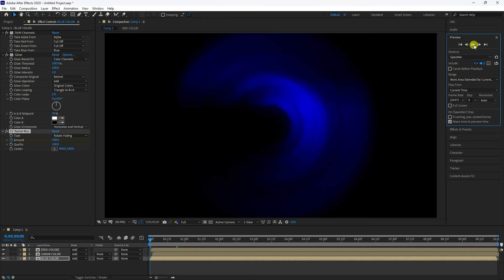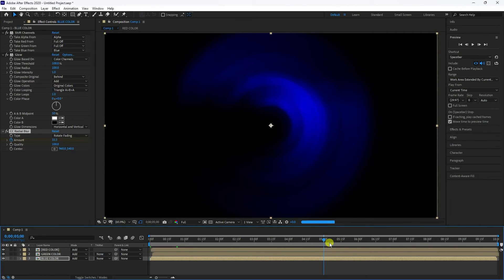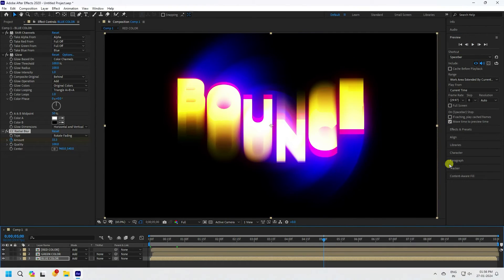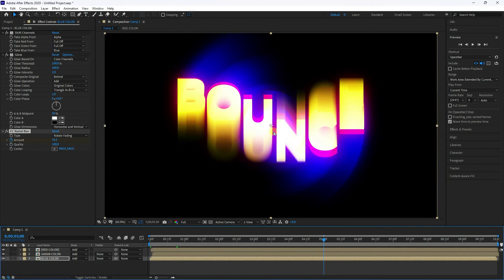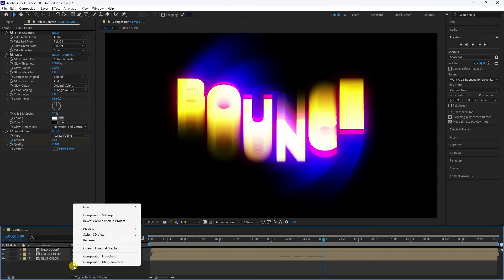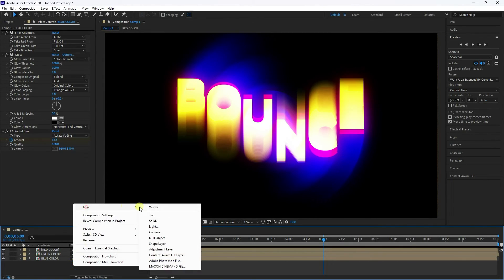Preview takes a while, so stop it early. Increase the preview frame rate to get a faster result. The rotation lighting looks really cool and beautiful.